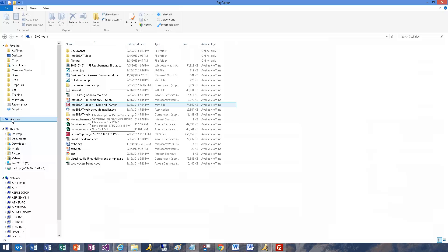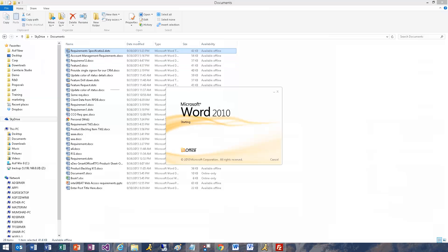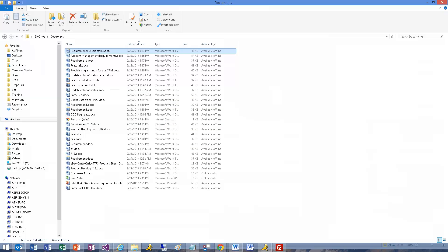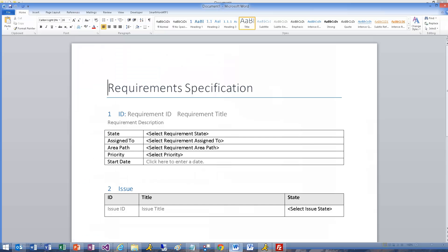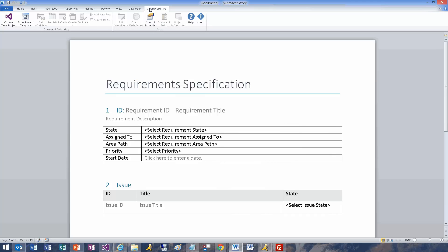Let's open a new document based on the Word template. Now I'll connect to a TFS project.